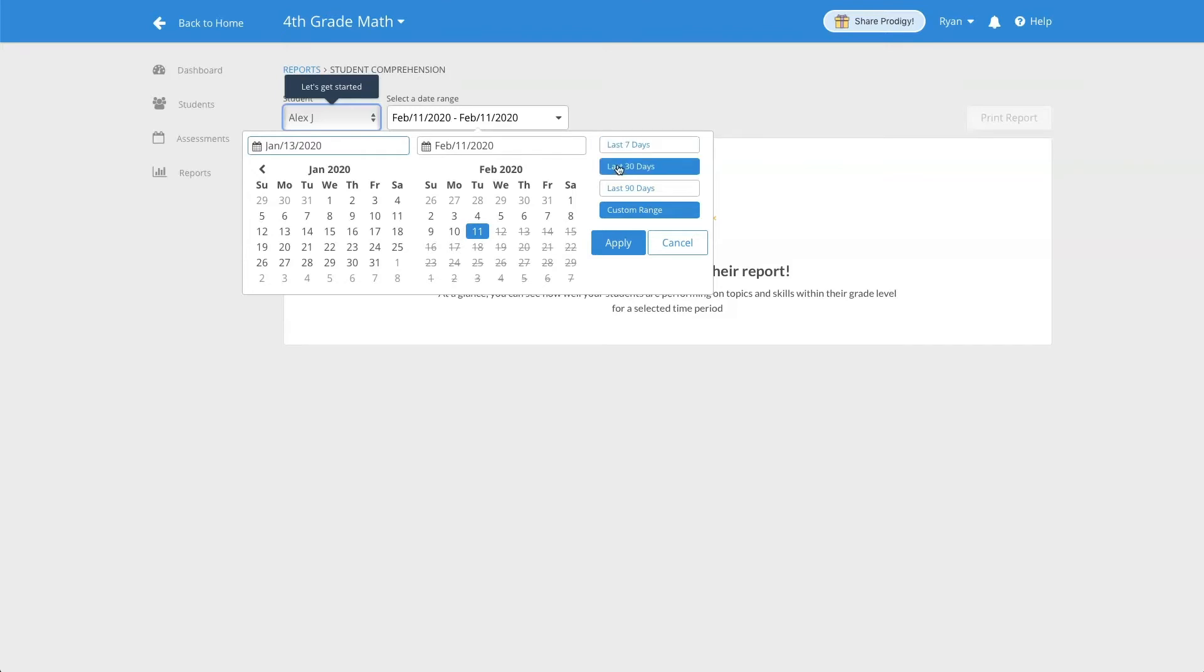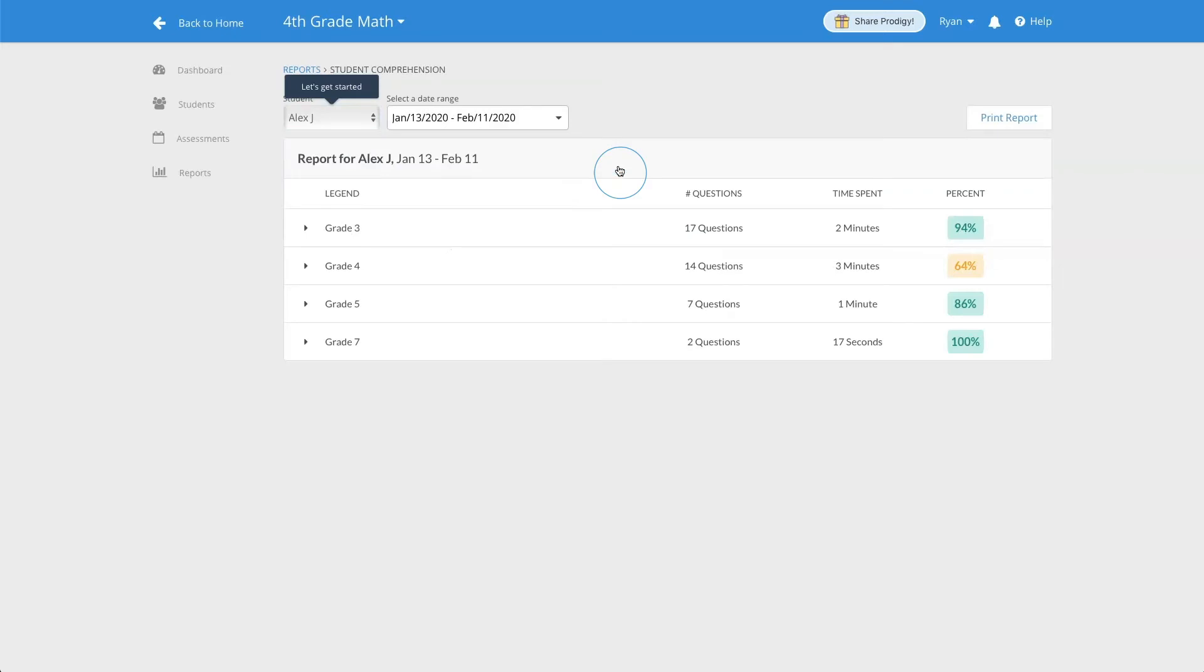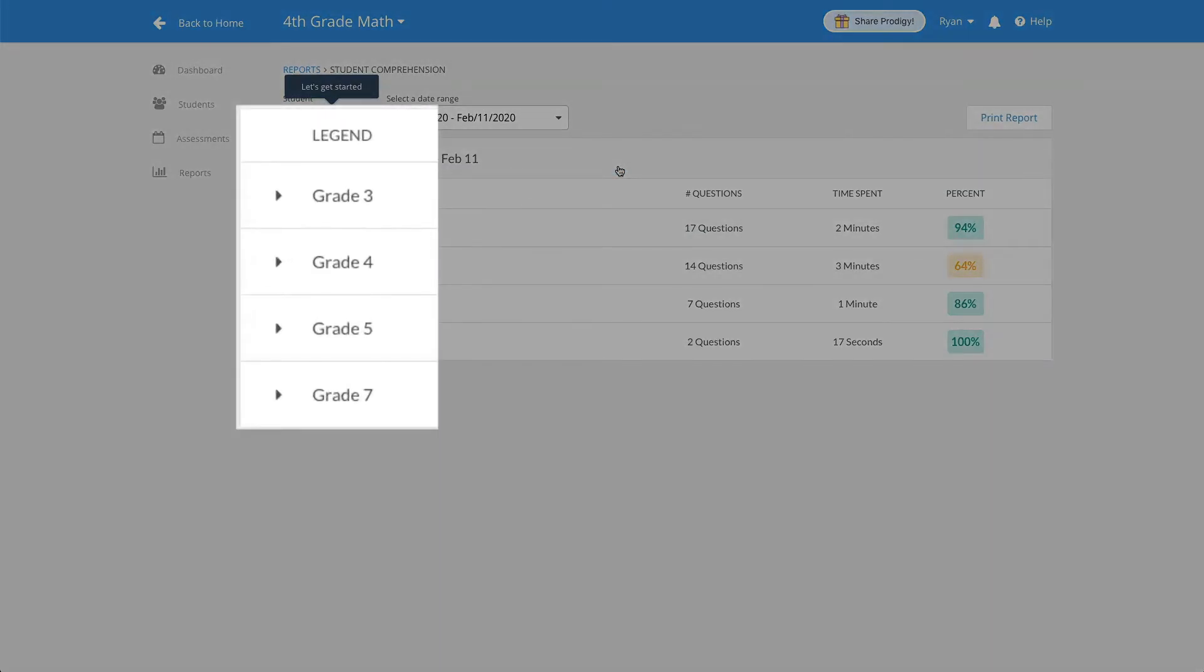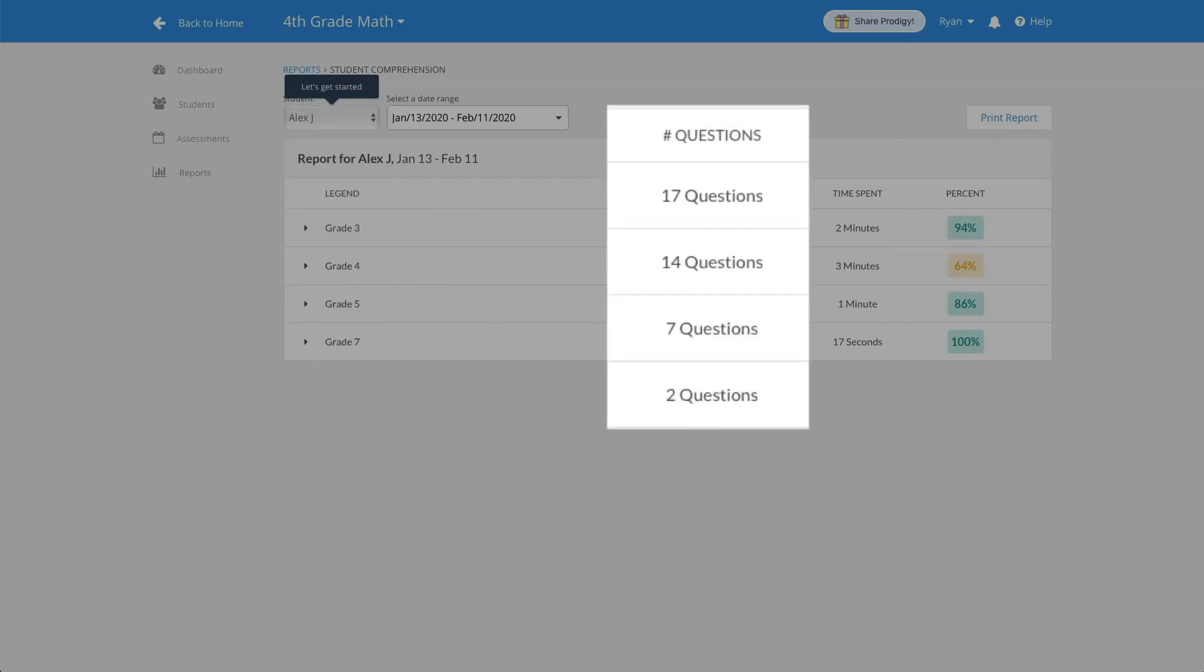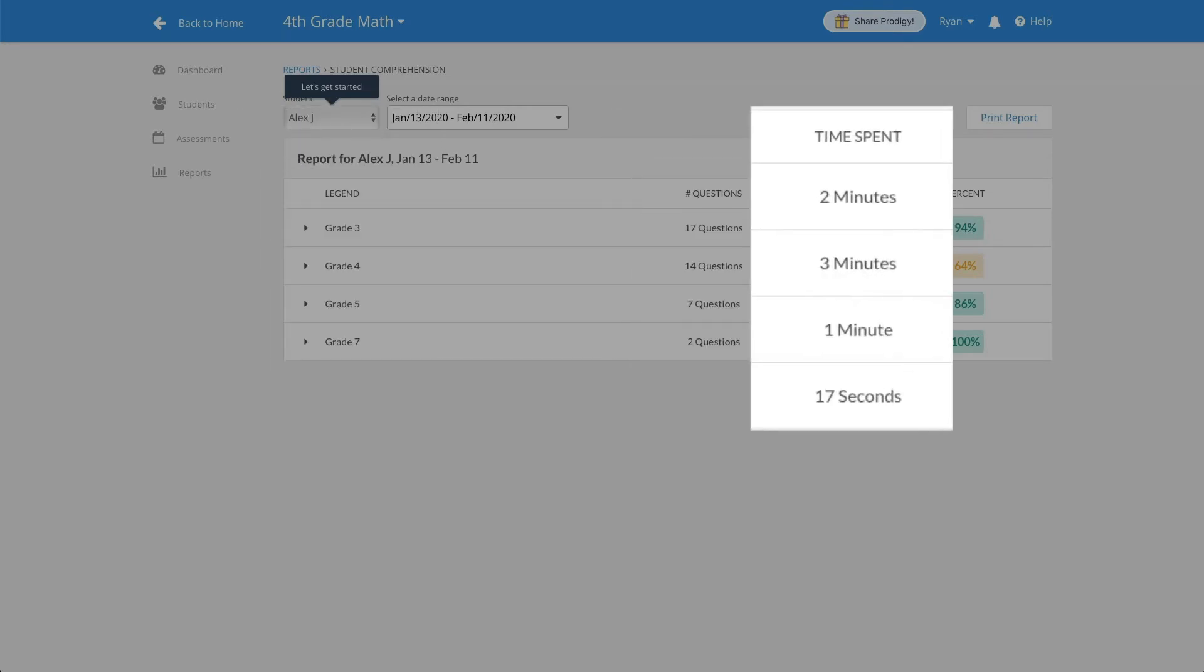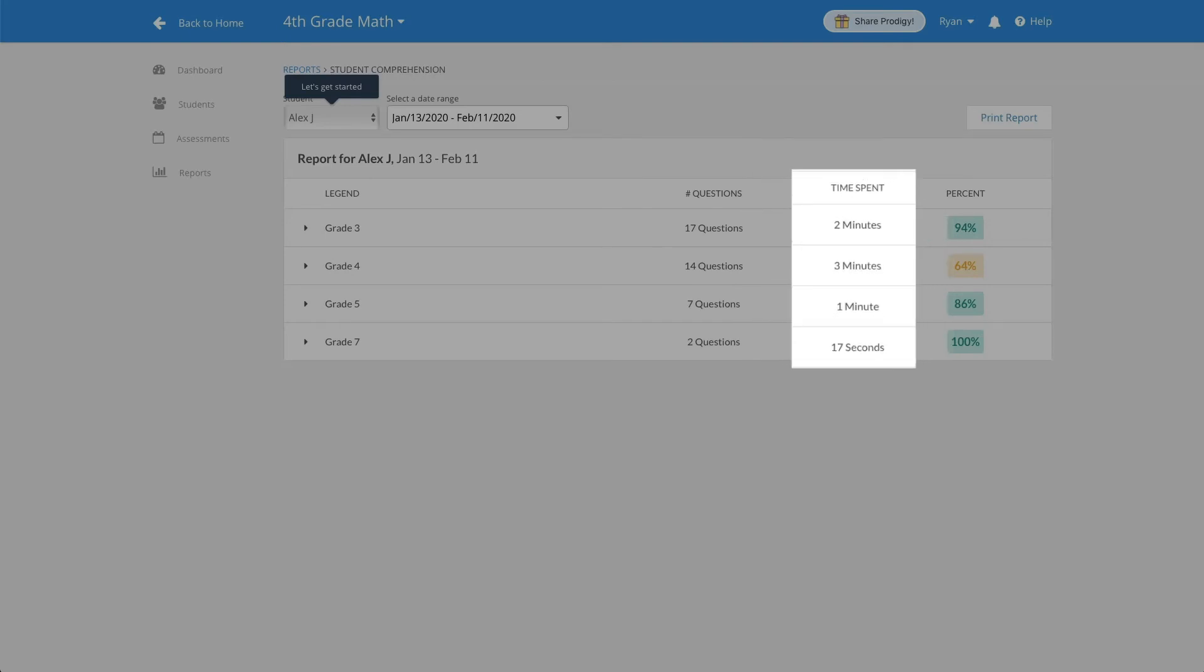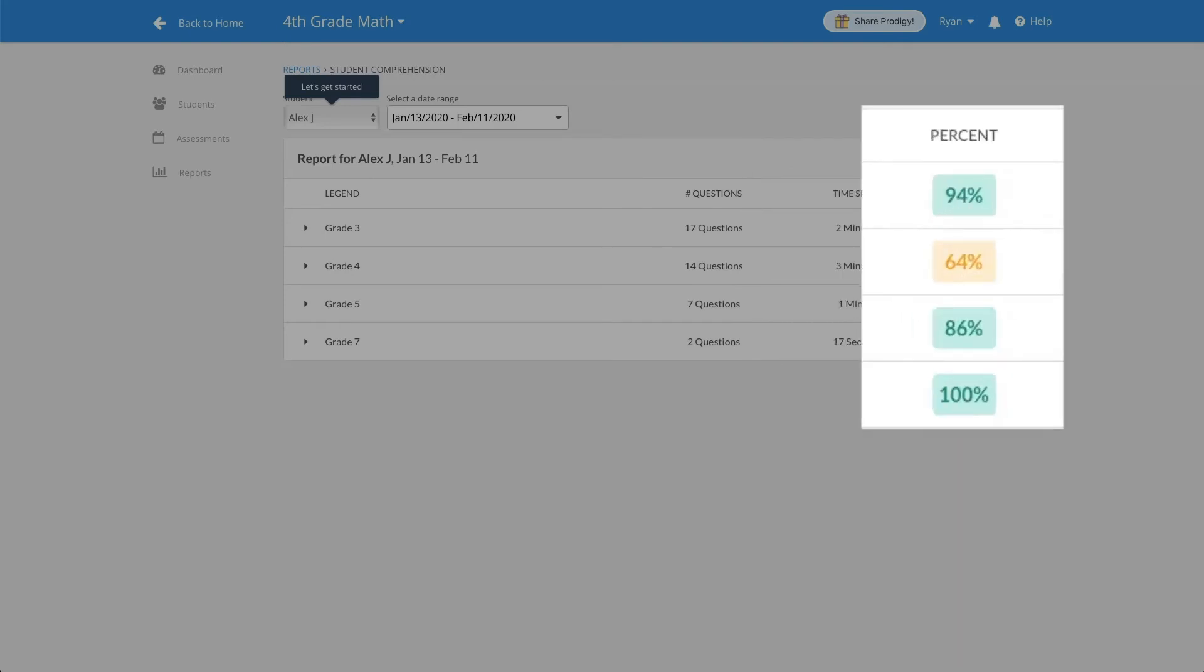The report will then populate data on your student for the date range you've selected. The report will tell you what grade level your student answered questions for, how many questions they answered for each, the time they spent on each grade level, as well as a corresponding grade percentage.